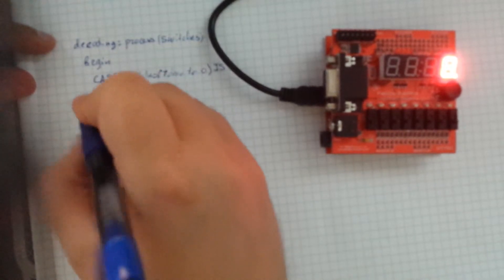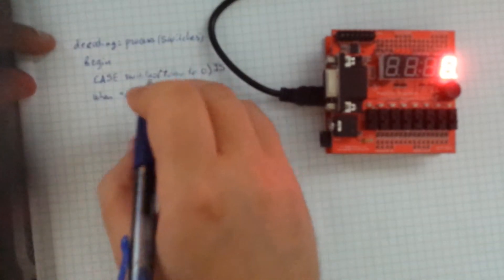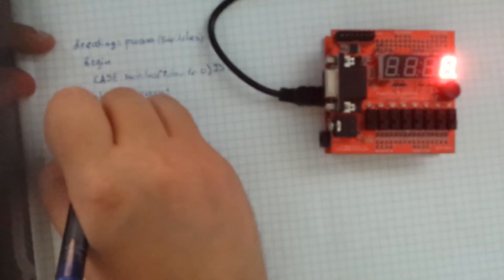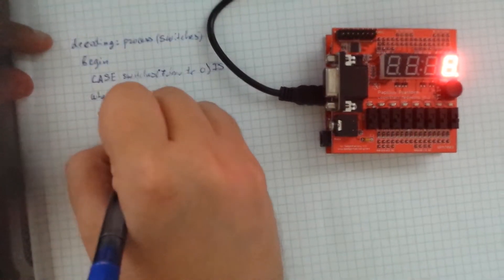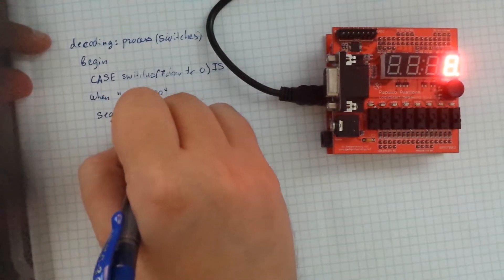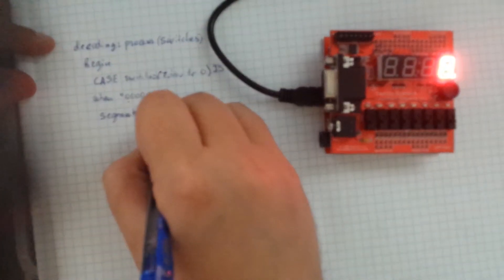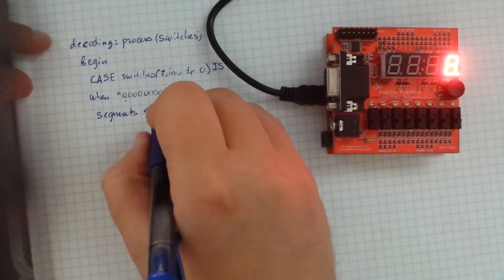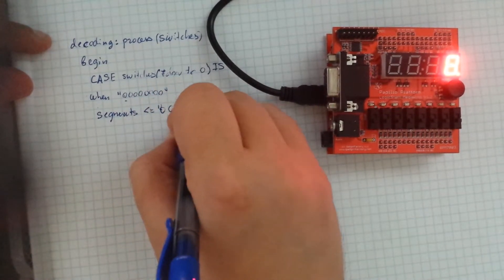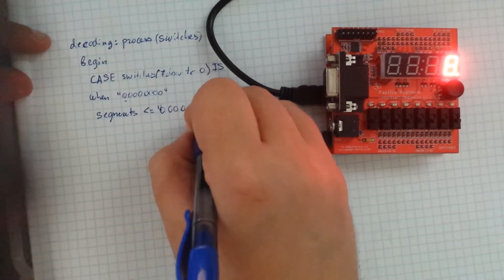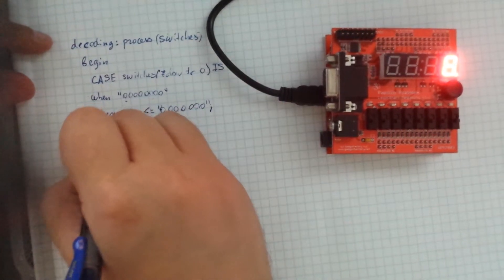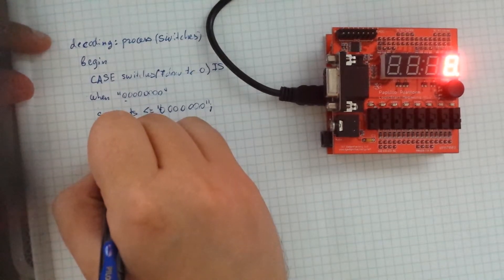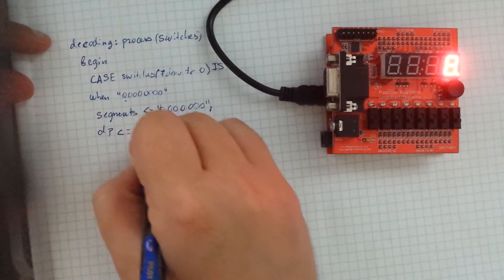So what I do is I set all my segments to low. And I set the dot point. This is, I'll explain it in just a second. So I set this to 0.